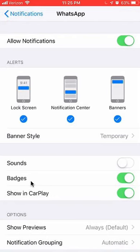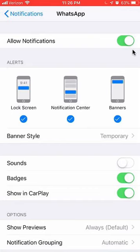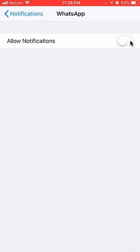To turn them all off, look at the very top. You see where it says Allow Notifications — it's green right now, which means it's on. If you just want to turn off all notifications, tap on this once. Like that, you see all the notifications disappear. That means you have turned off all notifications for WhatsApp.